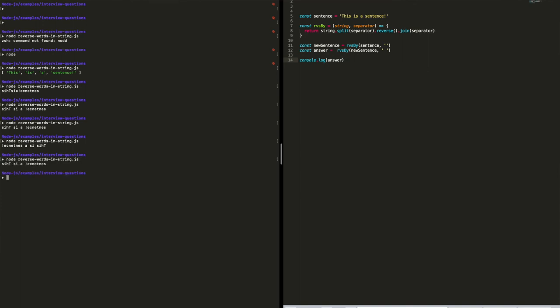We have 'this is a sentence' but each word is reversed, and we also don't have a trailing space because we didn't need to add one manually. That's the better way to answer this question — it's more concise and the function can be reused. So that's my answer to reversing the order of each word's characters in a sentence.